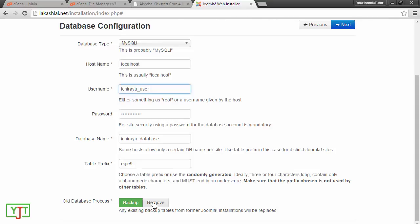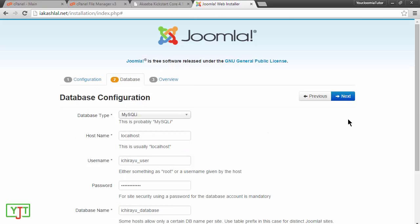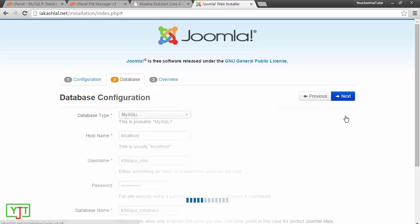Now, you can leave this as backup or you can also choose remove. If you already had a site and you want to retain the contents, click backup and then click next.